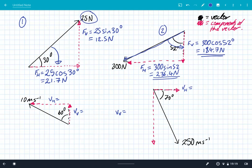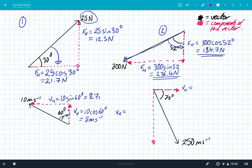We've done two resolving vectors problems with forces, but we know that there are other vectors, such as velocity and acceleration. So here I've got a velocity vector of 10 meters per second acting at an angle of 60 degrees from the vertical line. The first one I always do is the one across the angle, so I'm going to use 10 cos 60 degrees, which gives me a value of 5 meters per second. And the horizontal component — because I'm not going across the angle — I'm going to use sine, so it's 10 sin 60 degrees, which is a value of 8.7 meters per second.